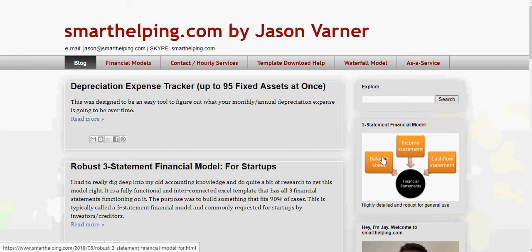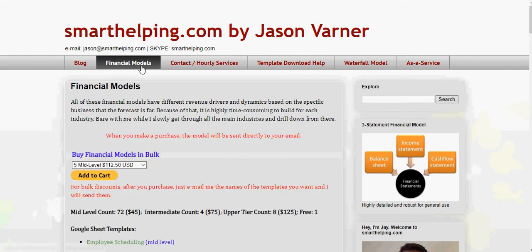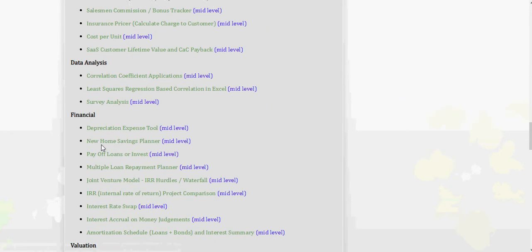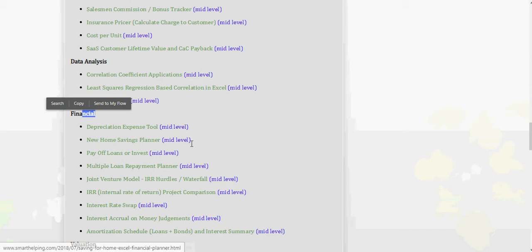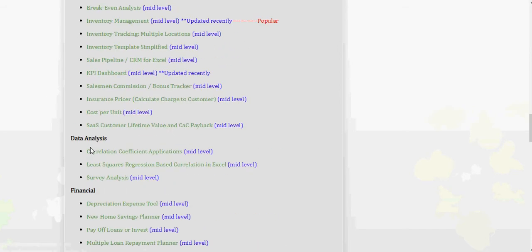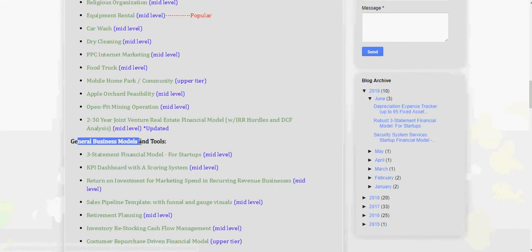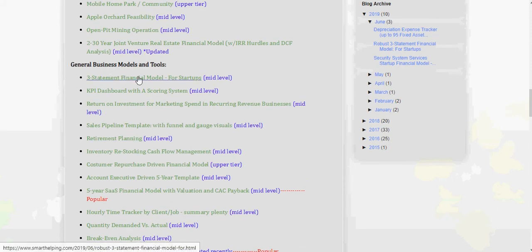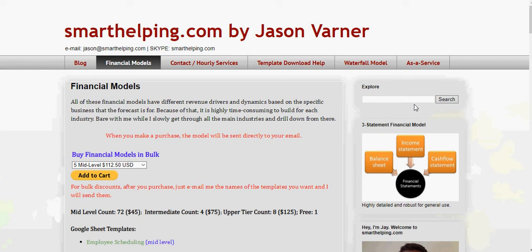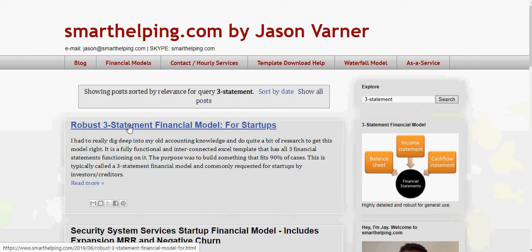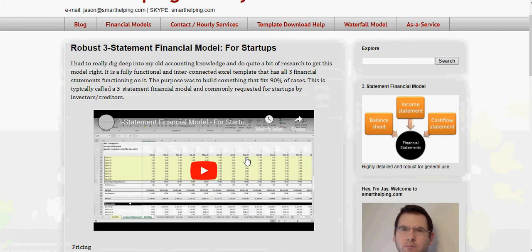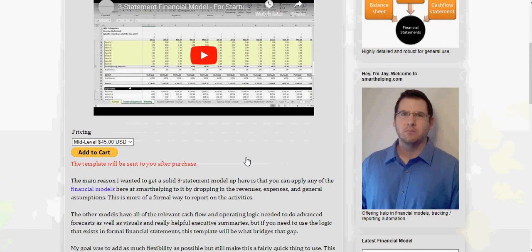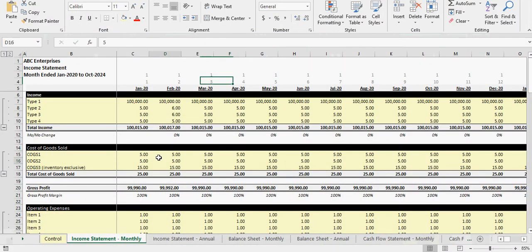It's going to have a permanent link up here for the three-statement financial model. If you go to the financial models tab at the top, it's under General Business Models and Tools — the first one right now. If I add more it could drop down, but it'll be on there. Just search 'three-statement financial model' or use the search box. It comes up and you purchase it and I'll send it to you through email. I just wanted to do an update on that model because this was actually a pretty material update that I needed to make a video about. Enjoy, have a good one.